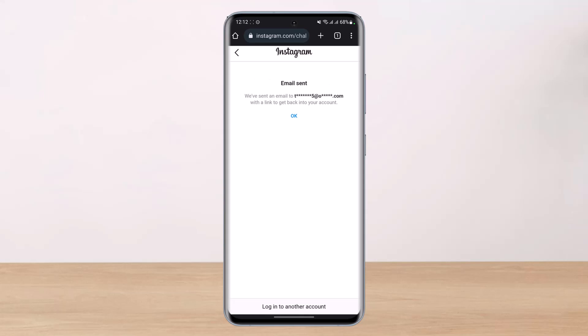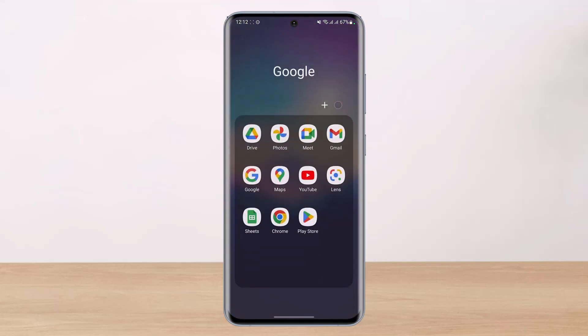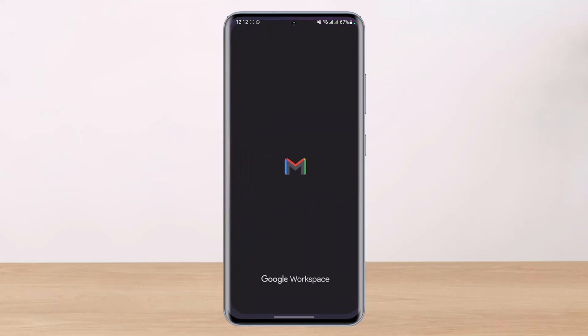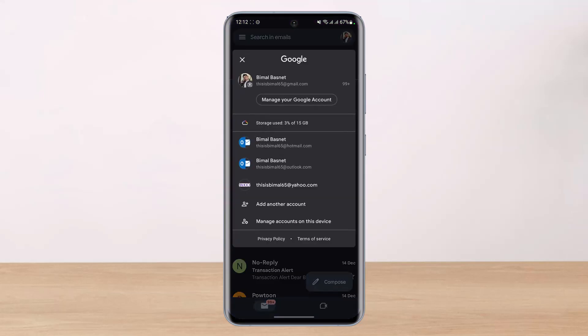Once you tap, you'll be able to see 'We've sent an email to this specific email.' So this email address needs to be yours. Go ahead and open up your mail.